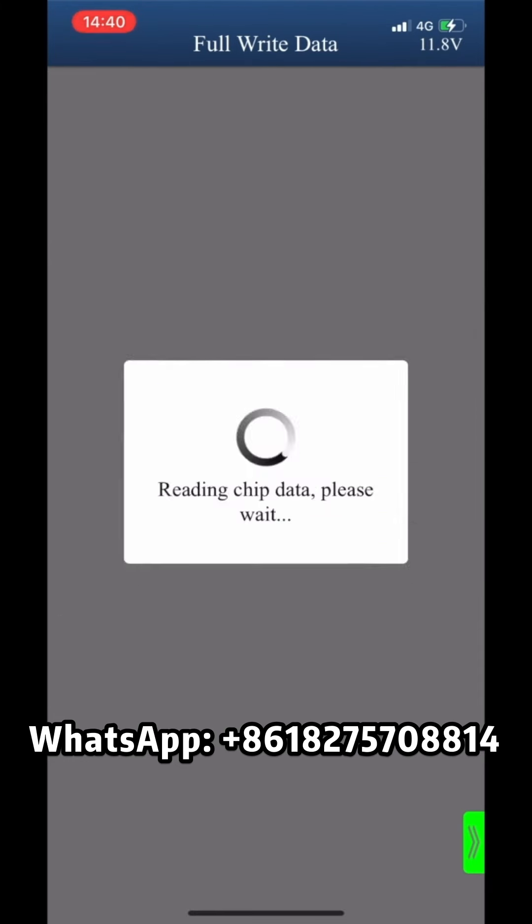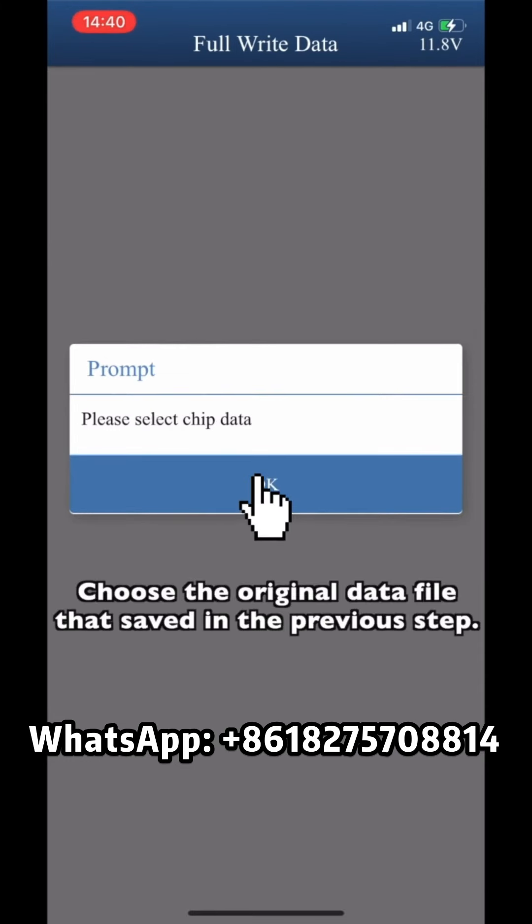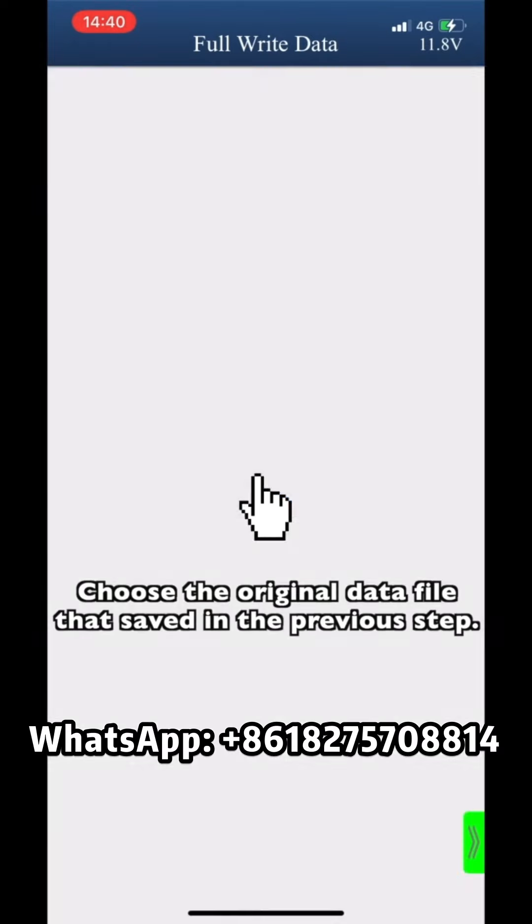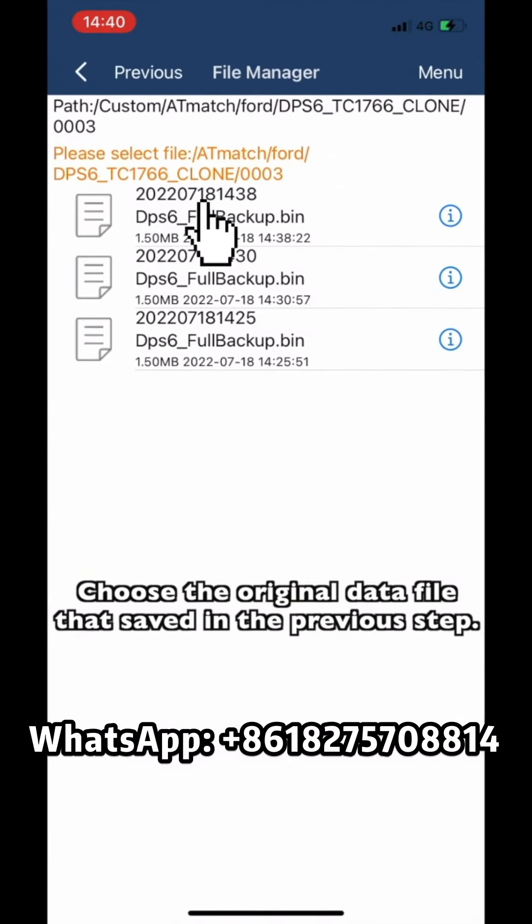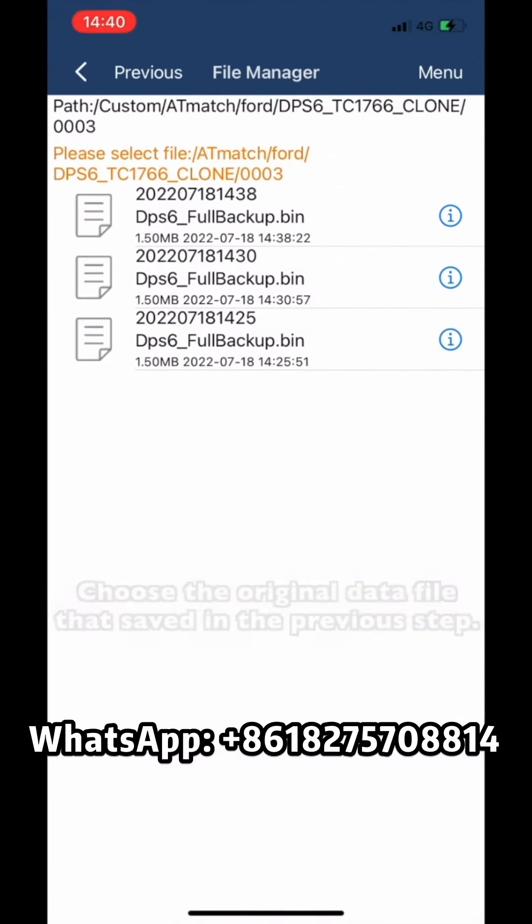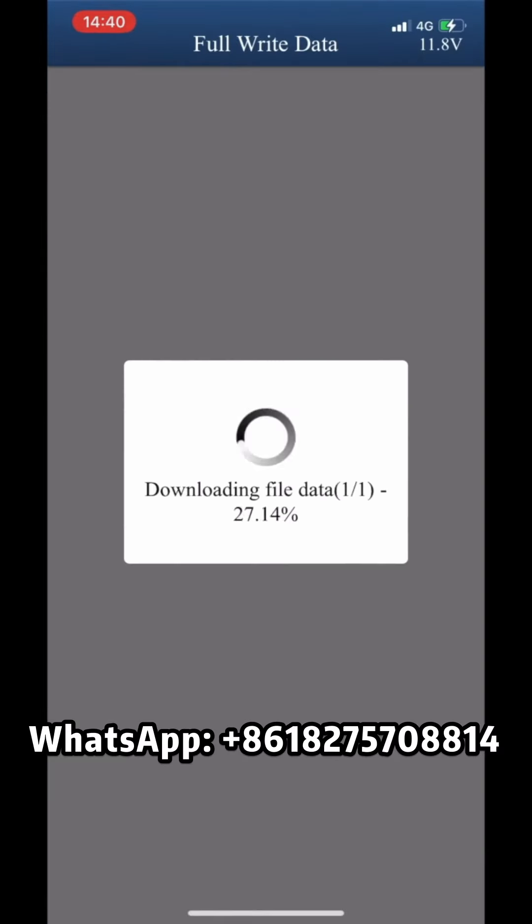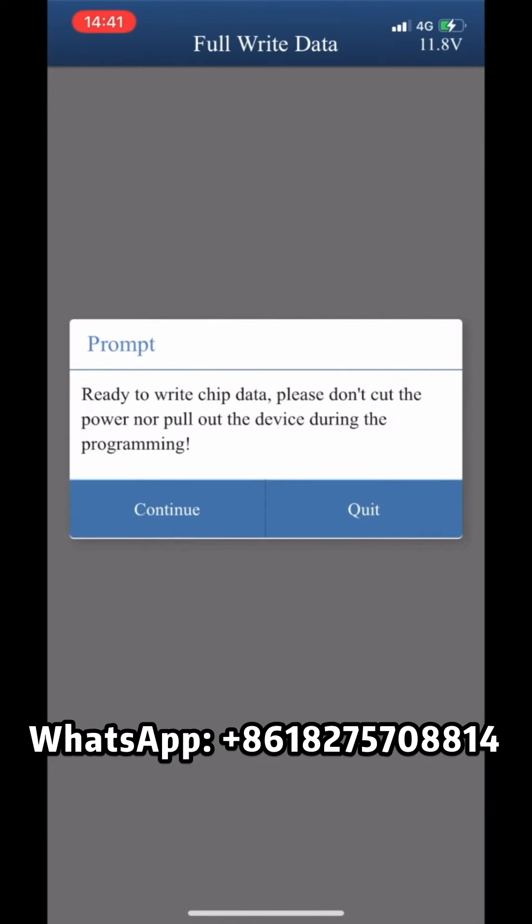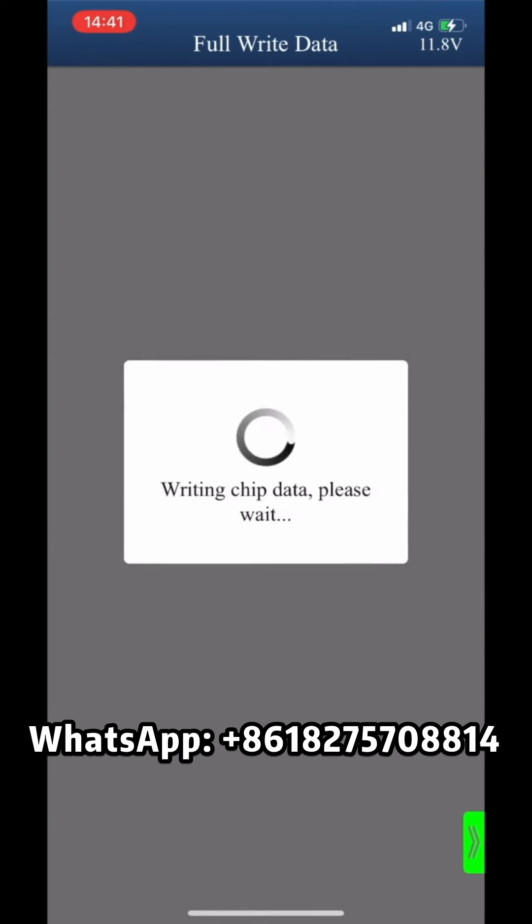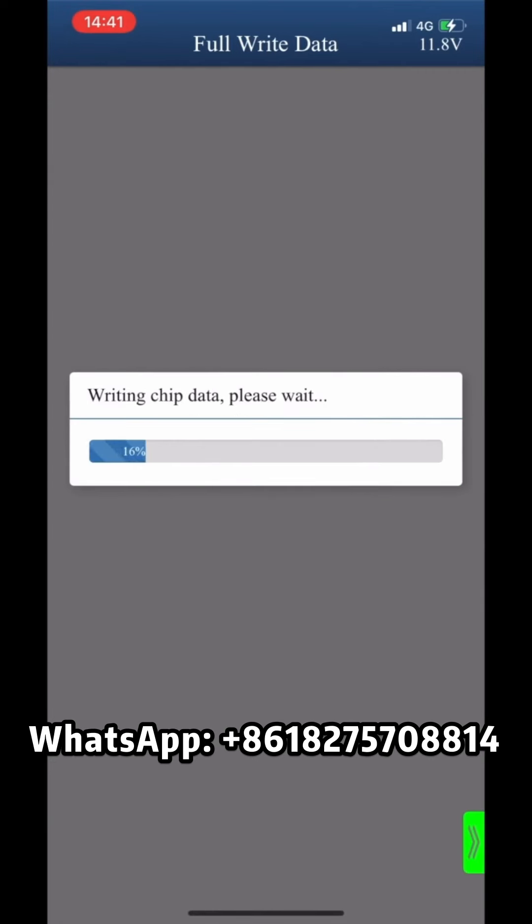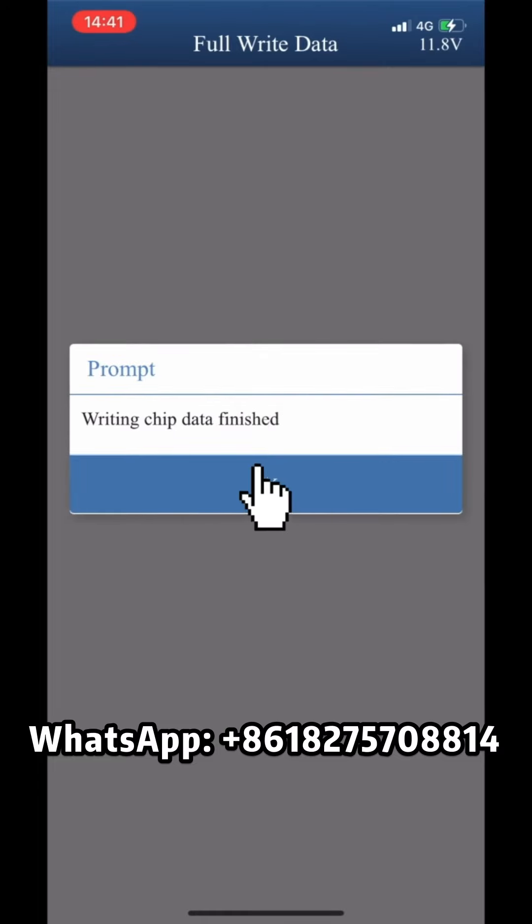Choose the original data file saved in the previous step. Ready to write Trip Data. Please don't cut the power or pull out the device during the programming. Writing Trip Data finished.